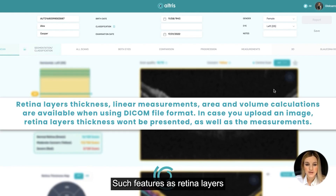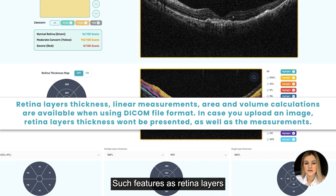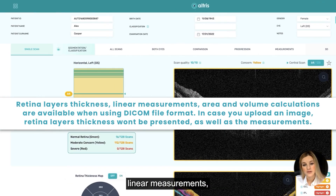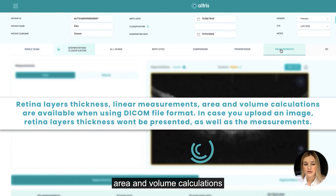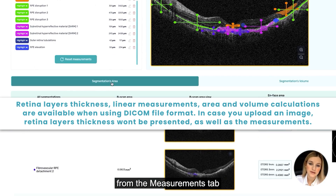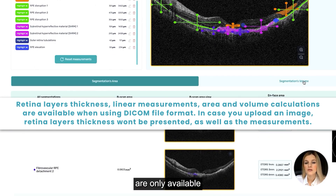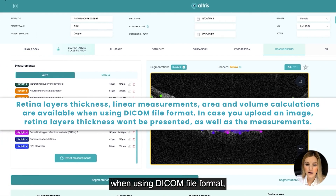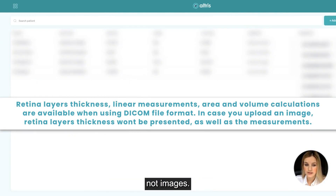Such features as retinal layers thickness in a single scan tab, linear measurements, area, and volume calculations from the measurements tab are only available when using the DICOM file format, not images.